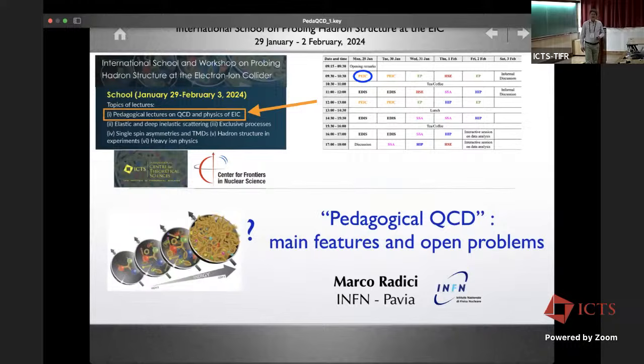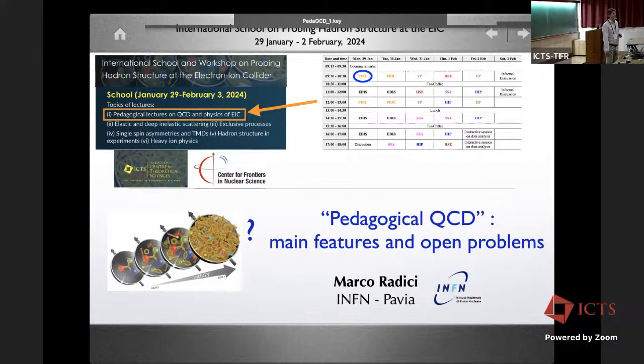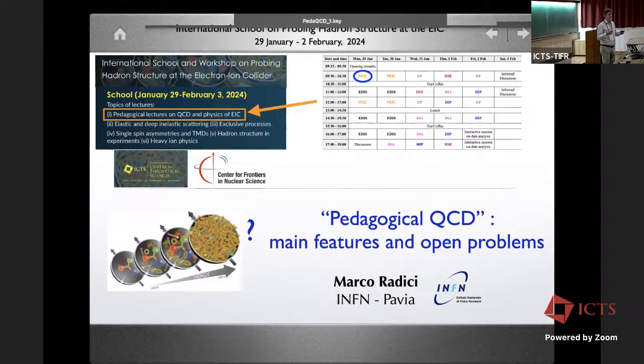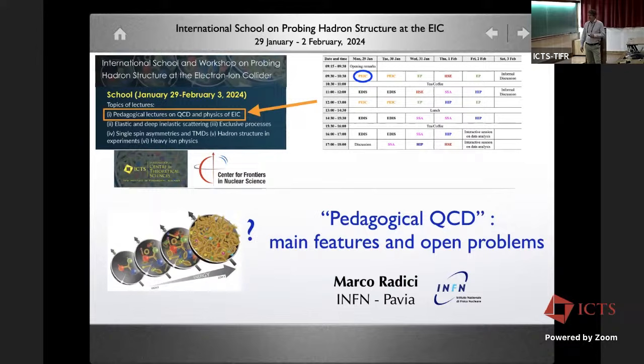By 'pedagogical' — of course I only have two hours — I will give you basically a flavor of the main features of QCD. I won't be rigorous and I will be sloppy with the notations, trying to be as intuitive as possible. Then I will list the open problems in order to let Professor Aschenauer introduce the EIC as a machine that will potentially try to answer these problems.